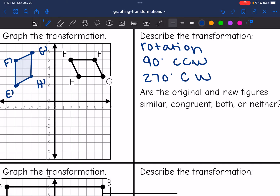And then it says: are the original and new figures similar, congruent, both, or neither? They are congruent because we just turned this figure — we did not change its shape or size at all.